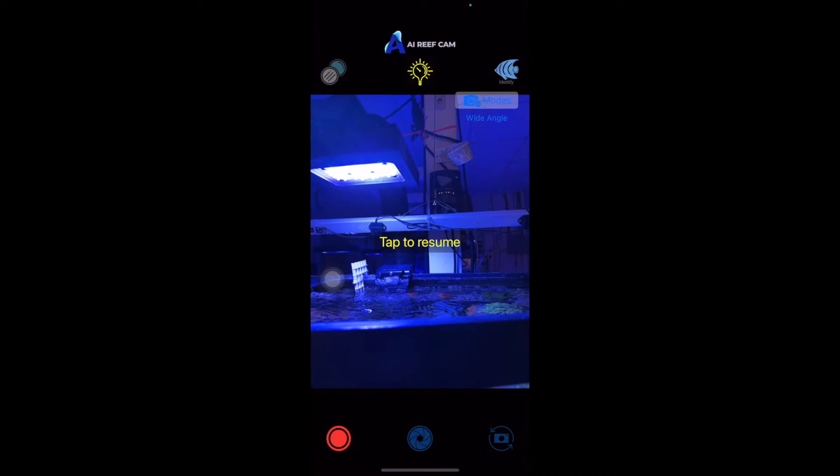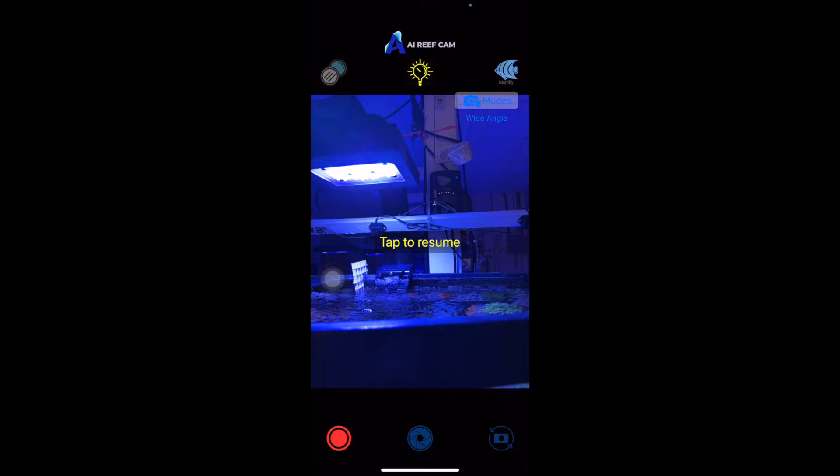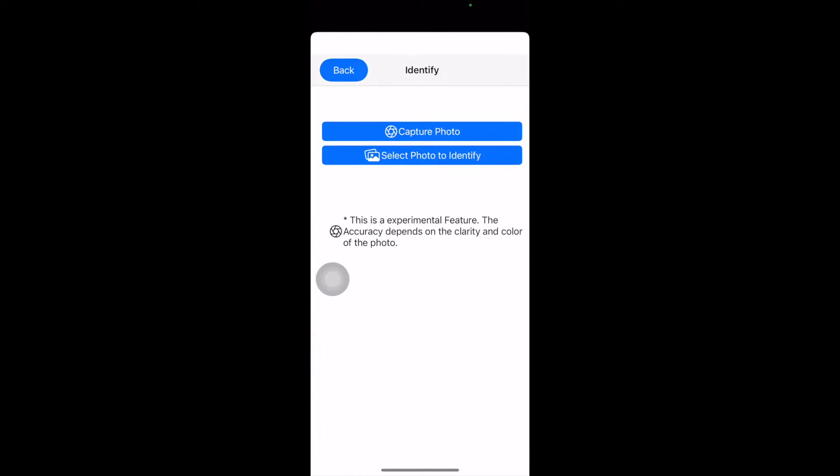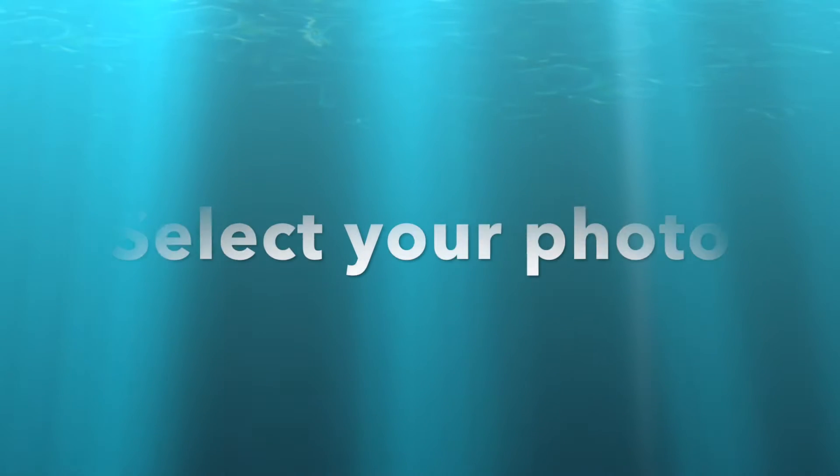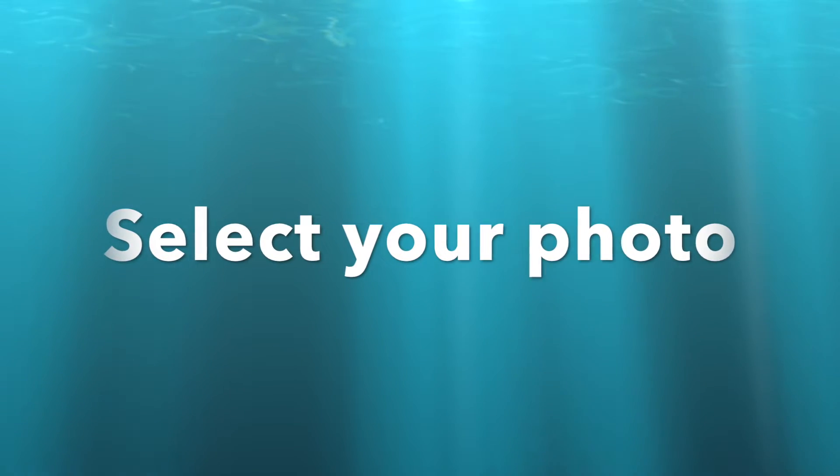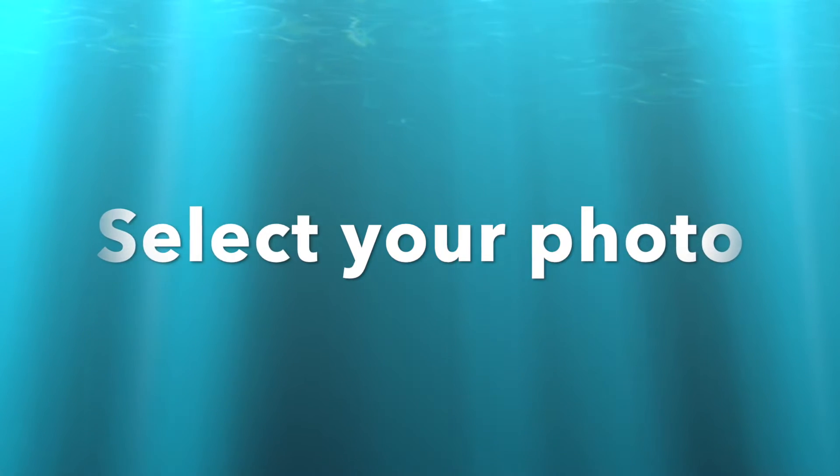Now, the last feature I wanted to show you guys was the fish identification. So if I click this fish right here, and I either capture a photo of a fish of its side view, or I select a photo of a fish with its side view.